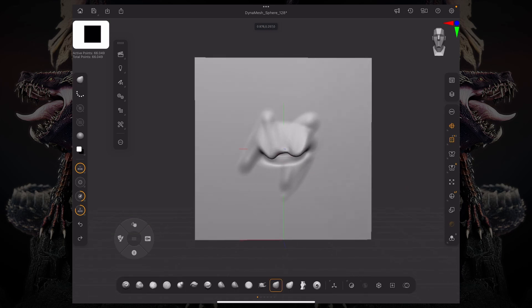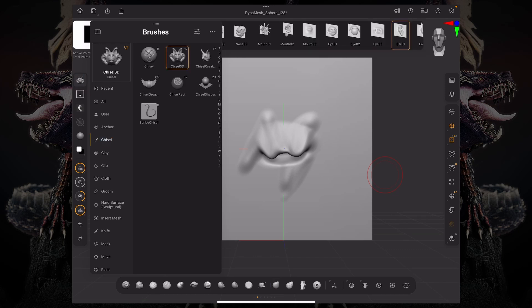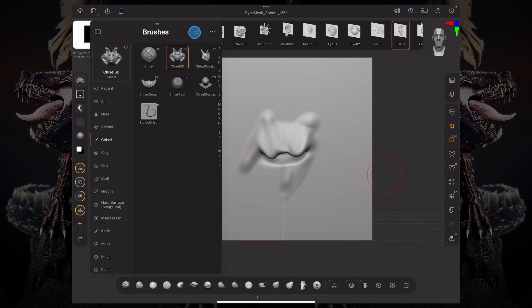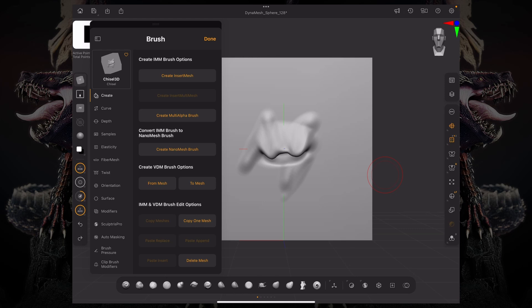So now all I need to do is have an already available chisel brush selected. So I can have this chisel 3D active and then go to my settings. I can create a multi alpha brush.